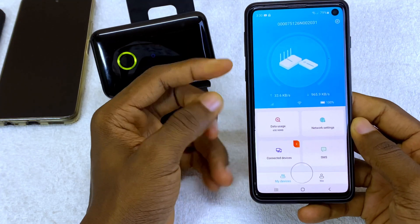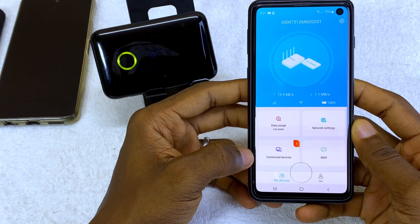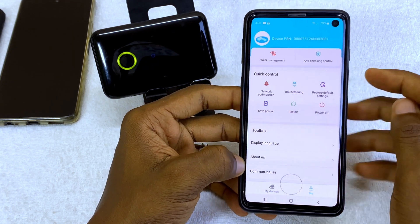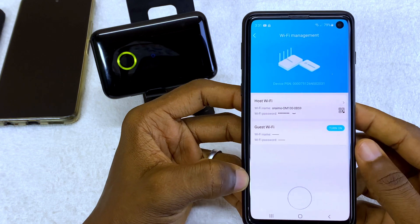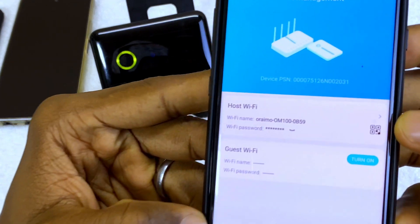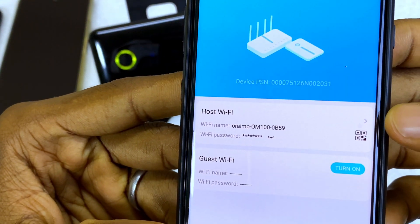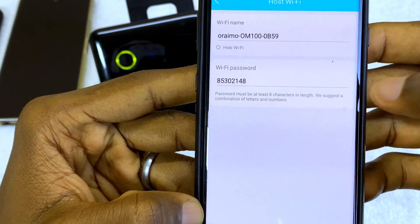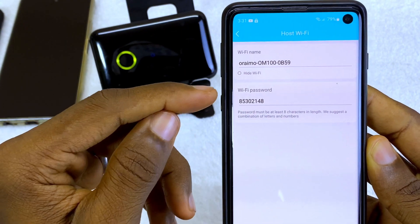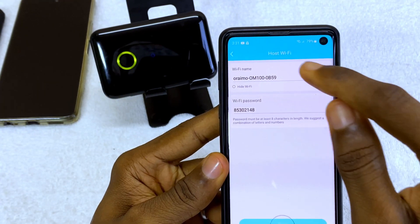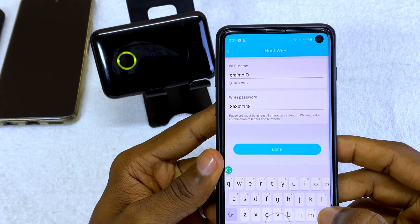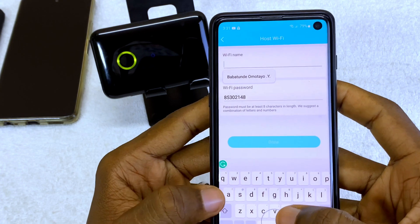In the TransLink app, go to the MiFi settings and then go to Wi-Fi management. When you get there you are going to see 'Host Wi-Fi'. Select the small arrow by the side, and you are going to see your Wi-Fi name and your Wi-Fi password.